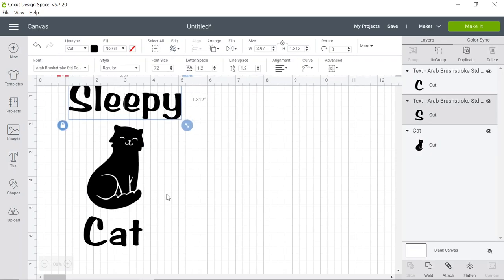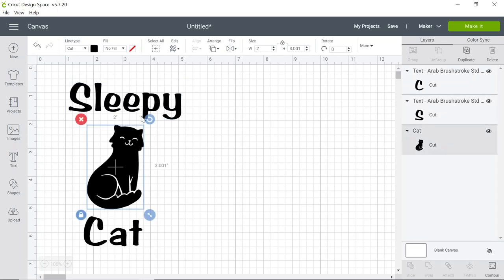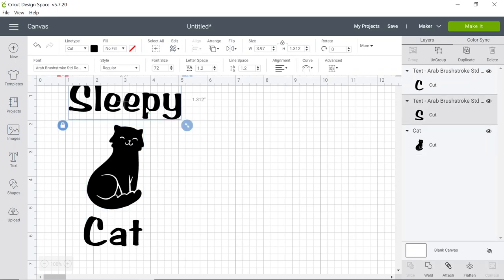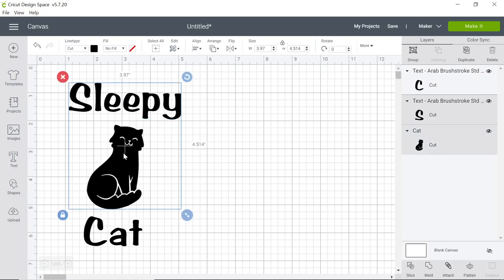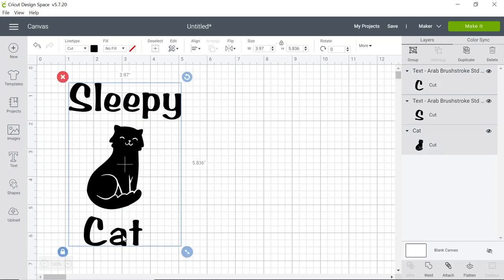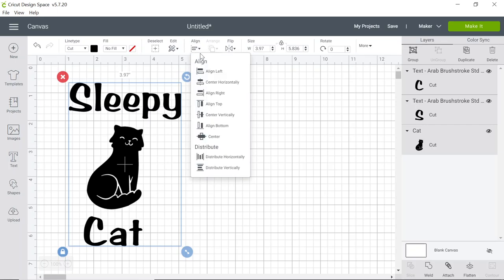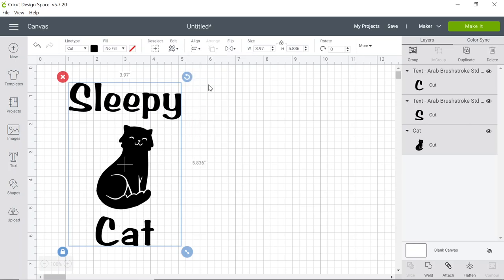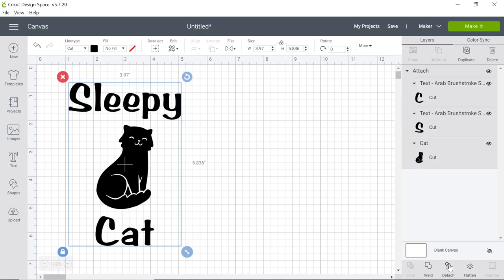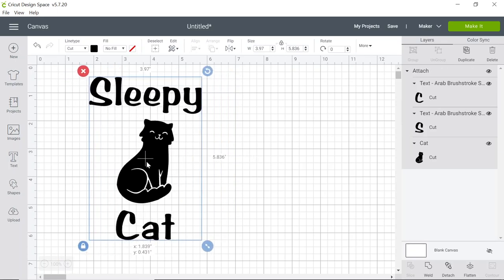If you would like to align your image and your text so they all line up, hold the shift key down while you left click on each piece. Then you can go up to the align button, left click, and click center horizontally. We can now attach these images so they all move together.